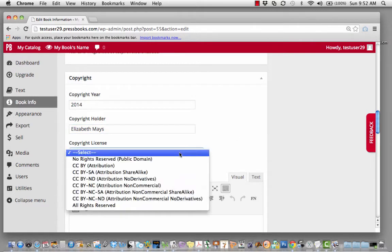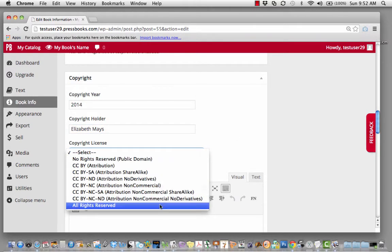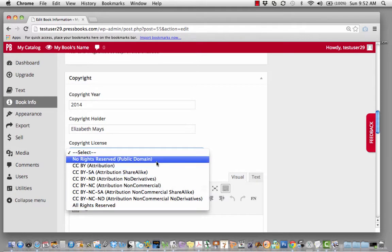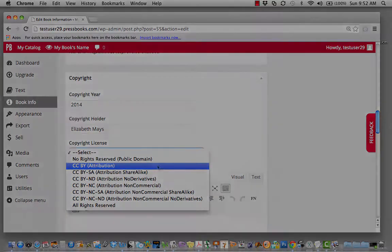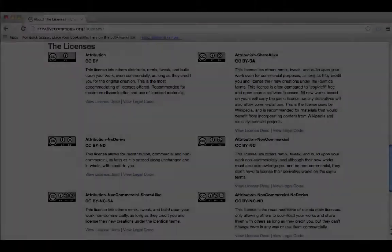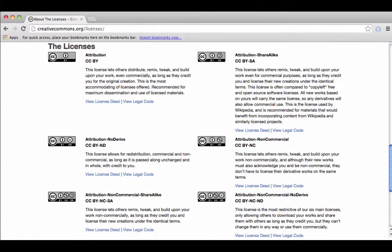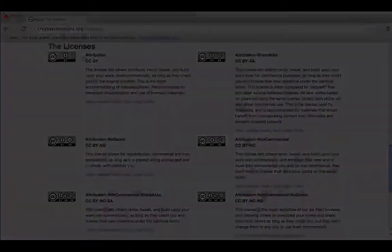Pressbooks allows you to choose a traditional copyright license, to put your book into the public domain, or to choose a Creative Commons license. To learn more about Creative Commons licenses, go to creativecommons.org/licenses.